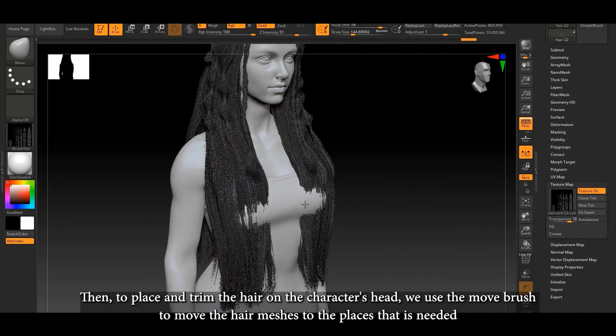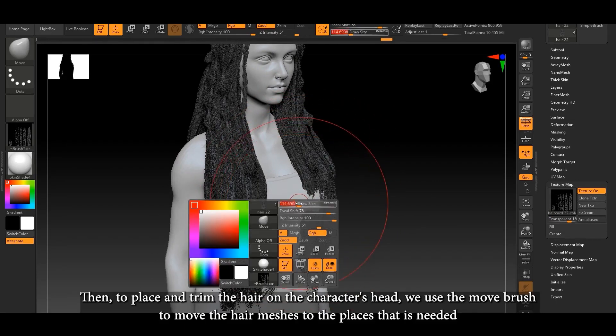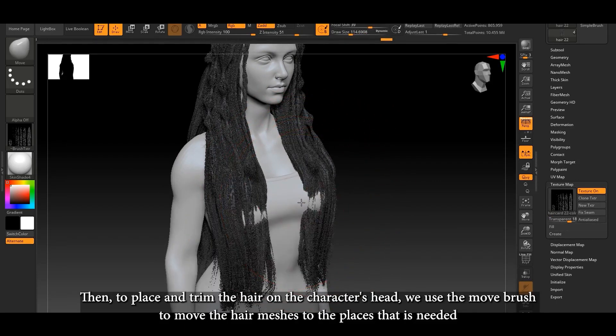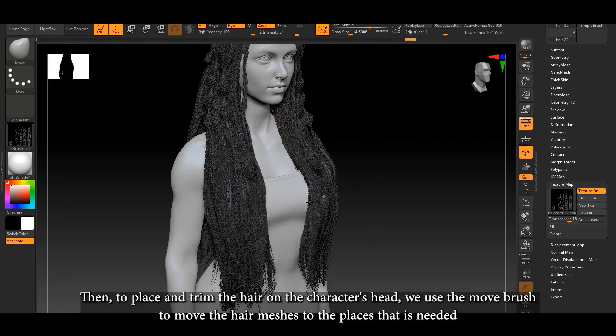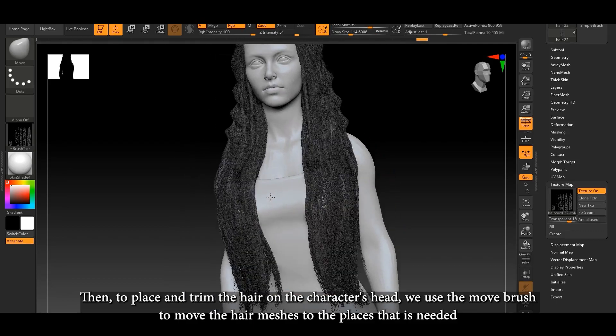Then, to place and trim the hair on the character's head, we use the Move Brush to move the hair meshes to the places that are needed.